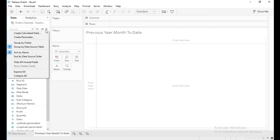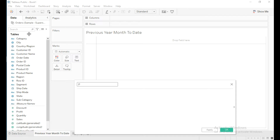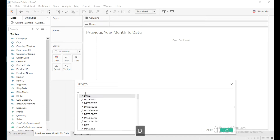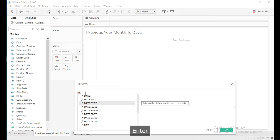Let's go to Tableau, click on the dropdown, create a calculated field, and I will name it as Previous Year Month to Date — PYMTD. I will write the calculation using the DATEDIFF function.